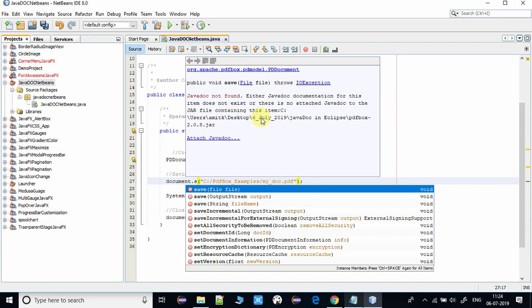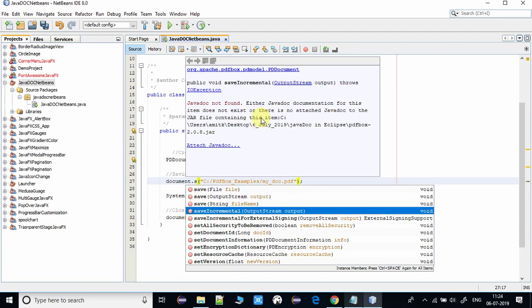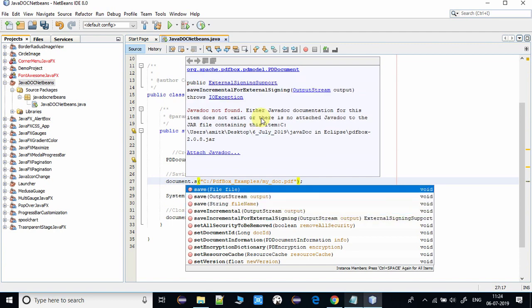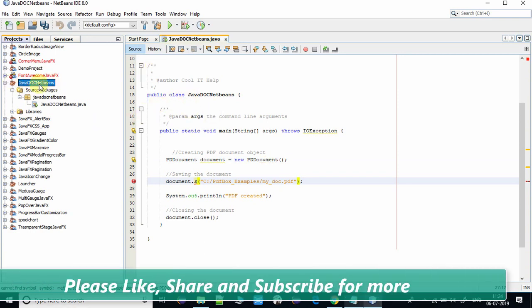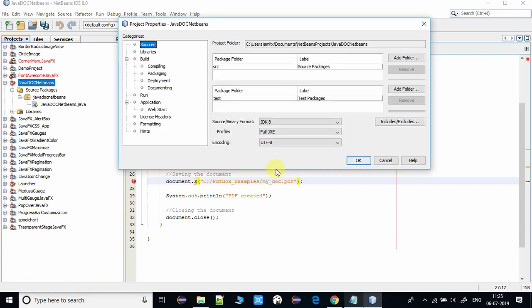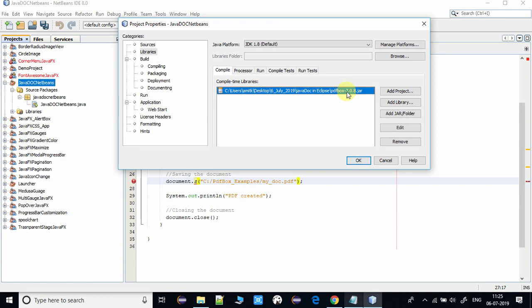Again we have to go to the project, do a right click, go to properties. Inside the Libraries option, you can see the PDF box jar is added.